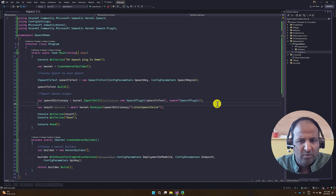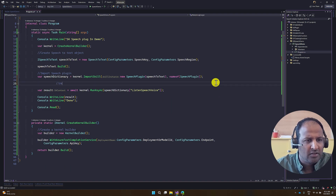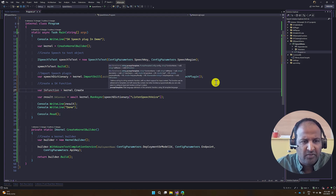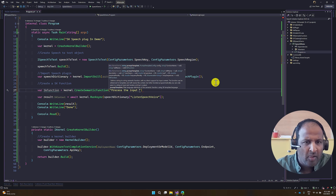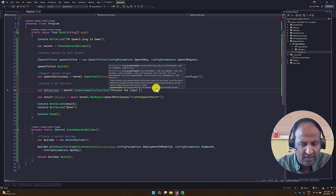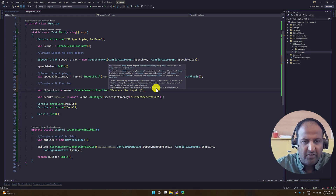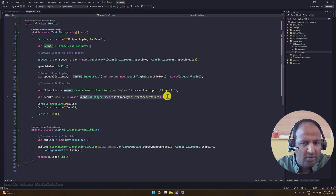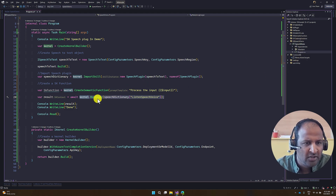Next, we're going to create a semantic function here. var skFunction = kernel.CreateSemanticFunction(). The semantic function provides a prompt to process the input. So whatever I speak, that input has to be passed here. To capture that, I define the variable using $input in the prompt. This is the pipeline — we already talked about this in our plugin video, the chaining function concept.